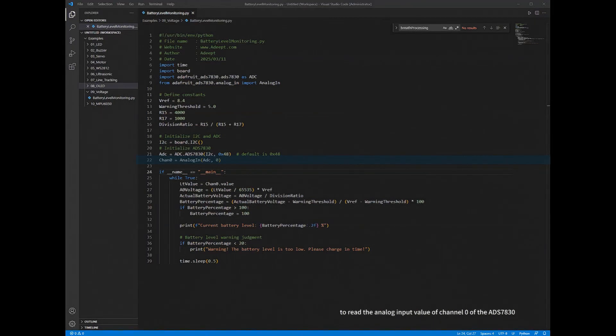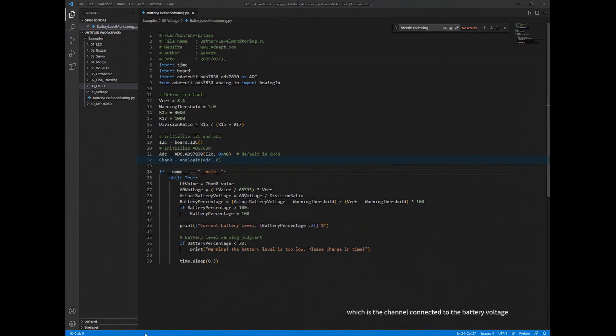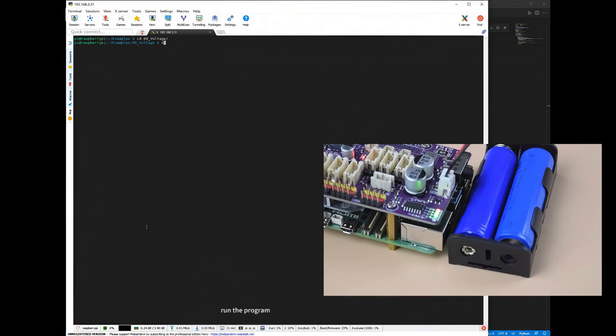To read the analog input value of channel 0 of the ADS7830, which is the channel connected to the battery voltage. Run the program.